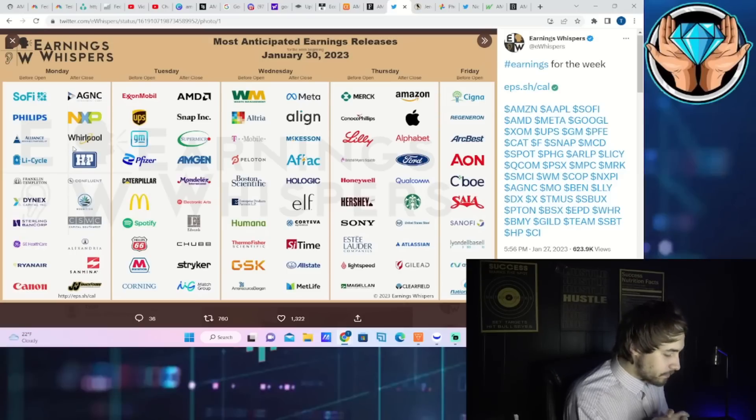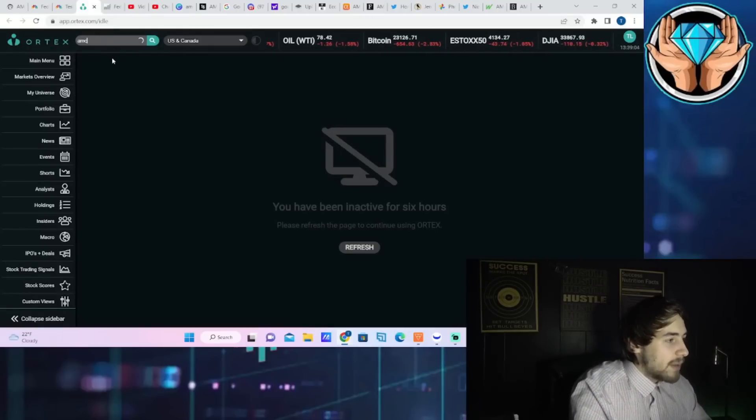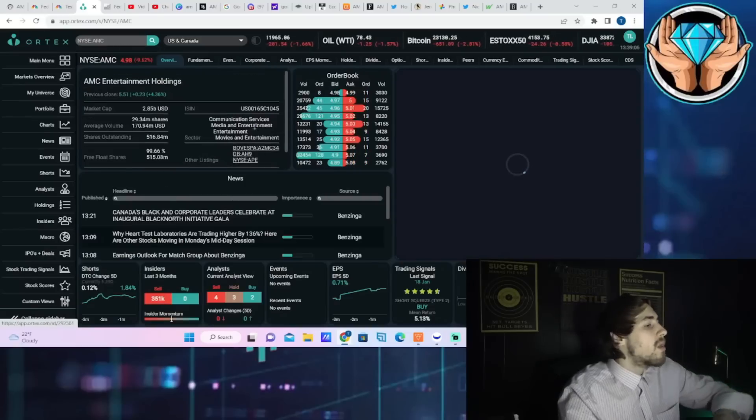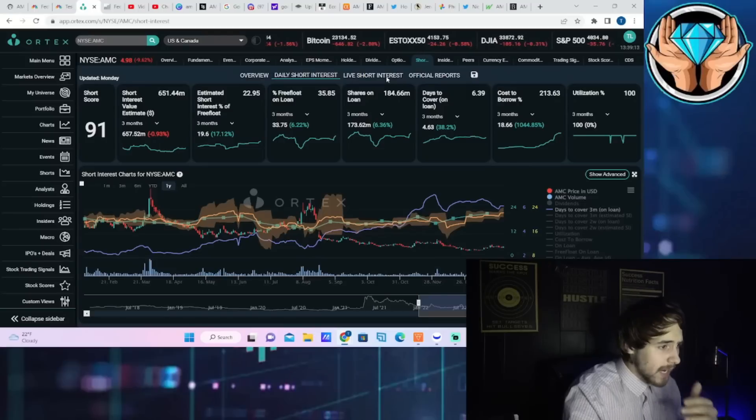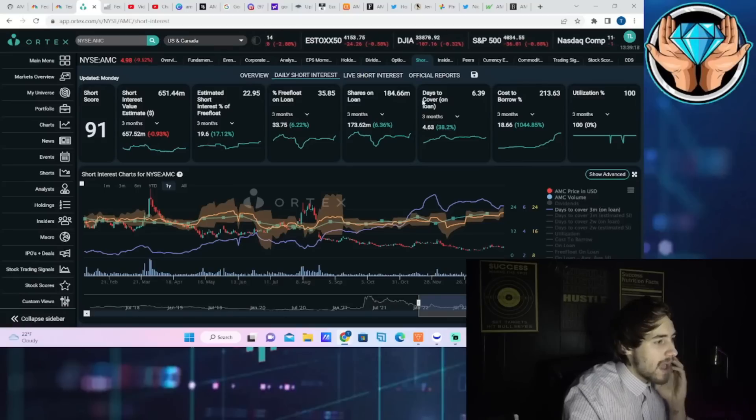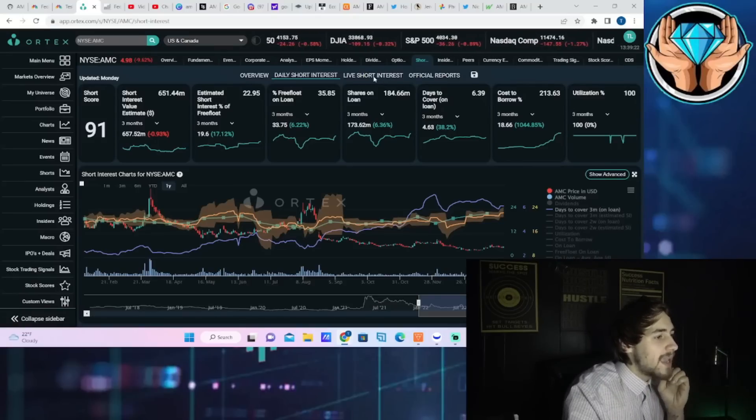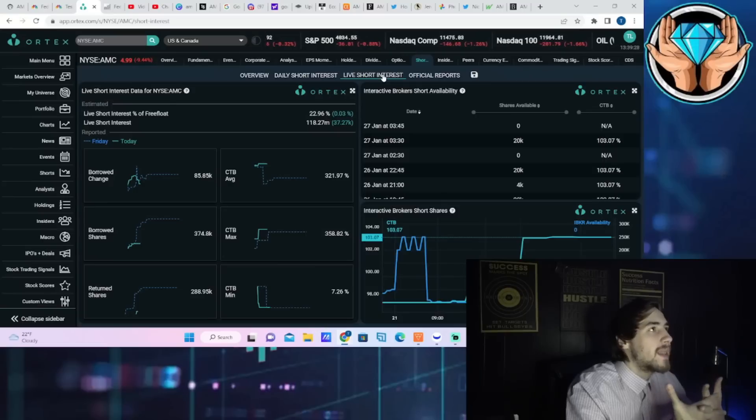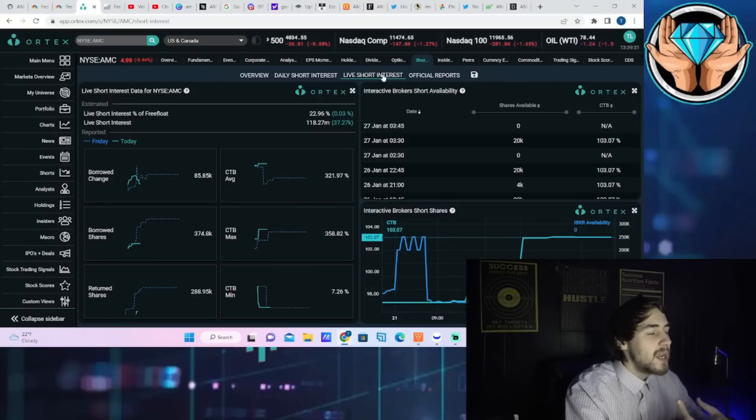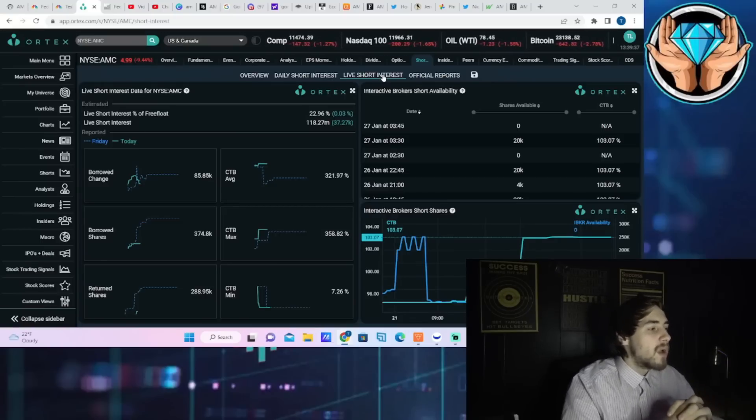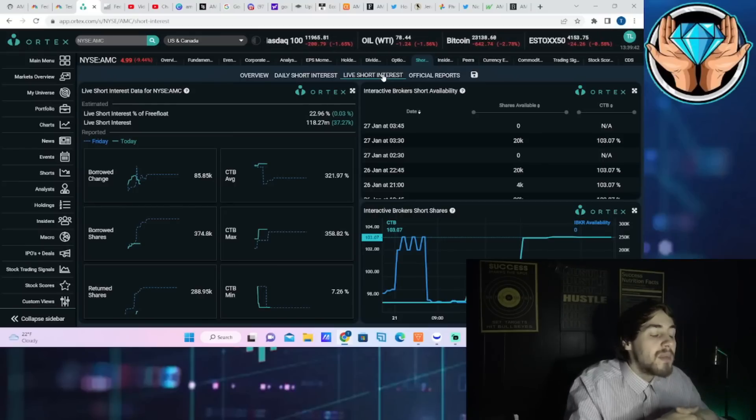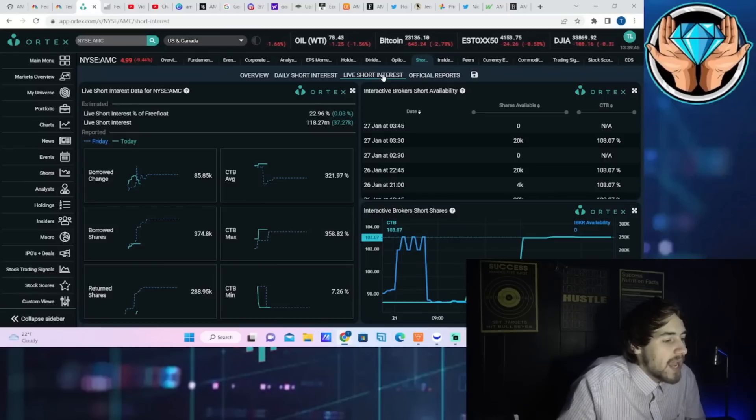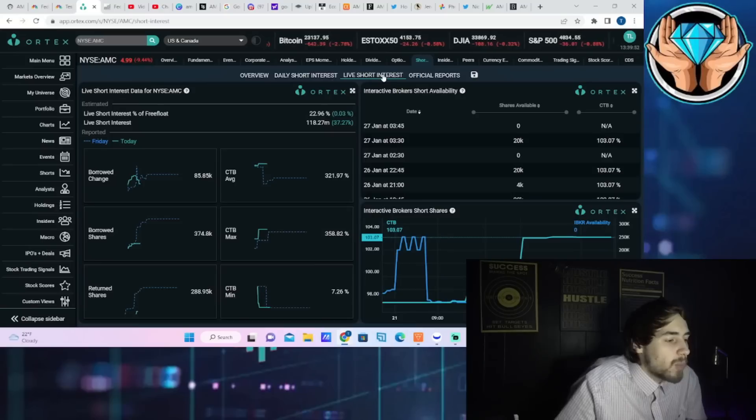Now let's get into the data behind AMC as well as APE and we will start with AMC. We're just going to run through all of the basic short squeeze kind of data that you need to know. If we're taking a look at the utilization, that is at 100%. Shares out on loan: 184 and a half million. Free float out on loan: 36%. And the estimated short interest of free float is 22.96%. I do expect after a day like today where the stock is down about nine and a half percent and APE is doing twice as good, that there's probably a lot of shorting taking place today with AMC. As well as that, you do have 118.27 million shares that are sold short, that is up 37,000 here on the day. Cost of borrow rates continue to explode higher: cost borrow average at 322%, cost to borrow max 358%, and cost to borrow minimum at 7.26%. Cost to borrow rates from Interactive Brokers has us at 103%.